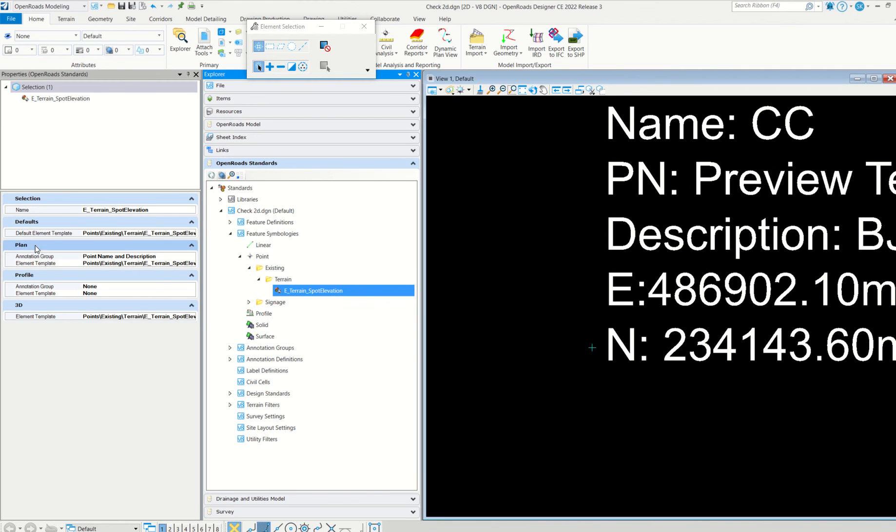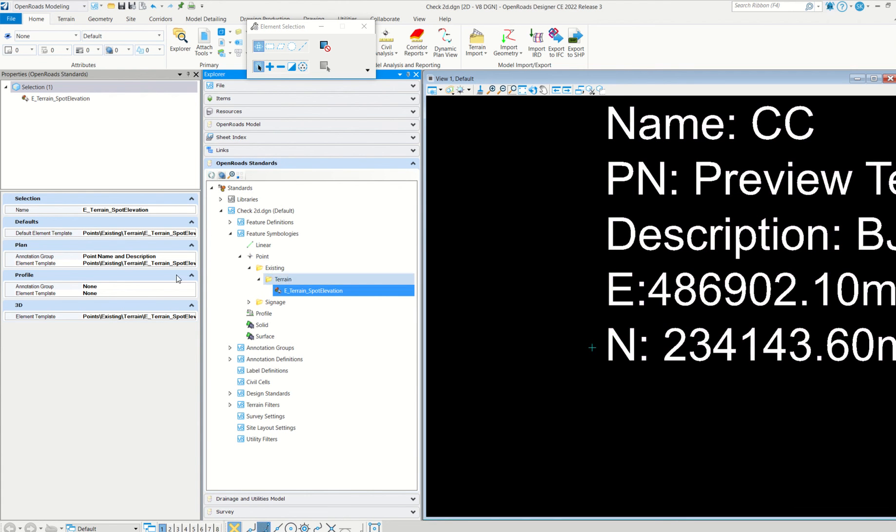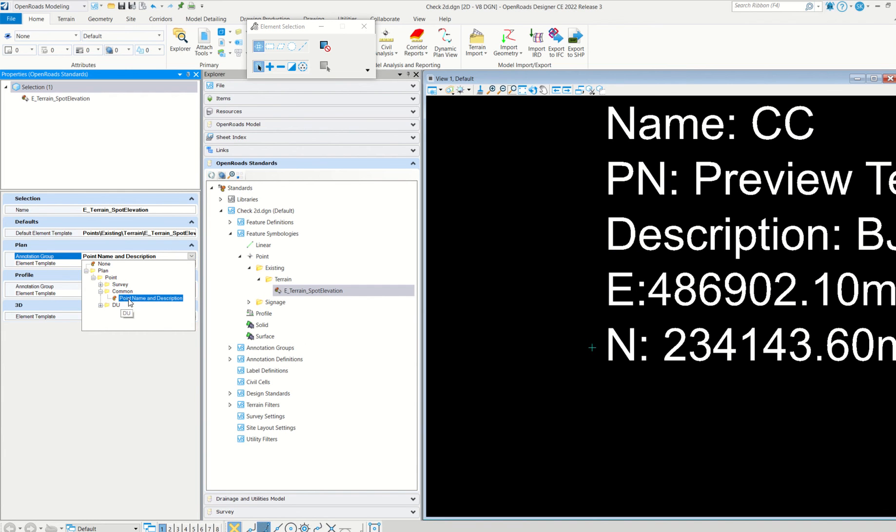Feature symbology. See point, and then here, and then heater and spot elevation. Right click properties. See, these plan annotation group and element template should be always like this or something should be there. It should not be none. If it is none, there is no display. No information will show here.